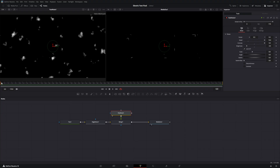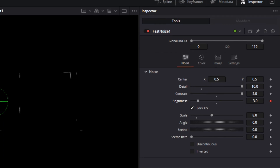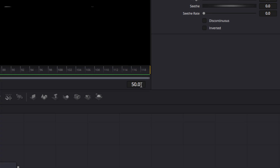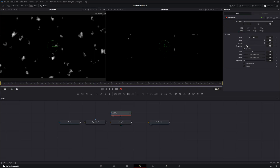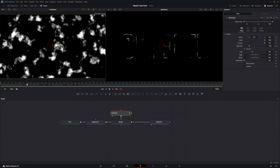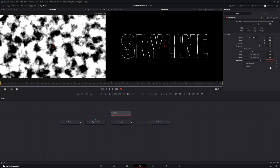Now we want to animate some of this. The red line is our current playhead position. Go to the brightness parameter and make a keyframe at that position. Then move the playhead to a new position — in this case, go to frame 50. At frame 50, increase the brightness to something like 0.5. As we scrub between the two, you can see this is actually getting animated. It looks a little generic, so bring up the seeth rate all the way to 0.9.